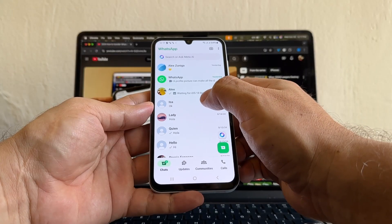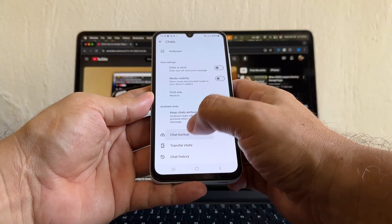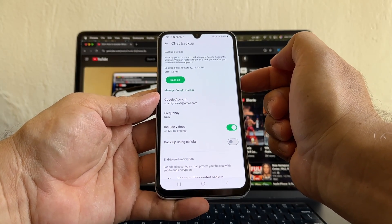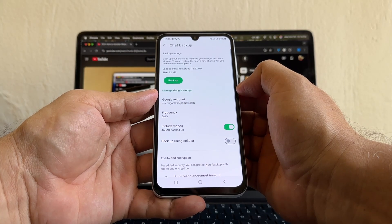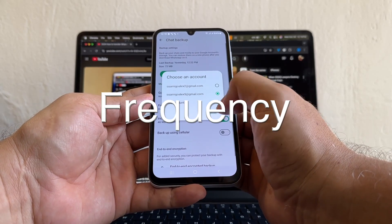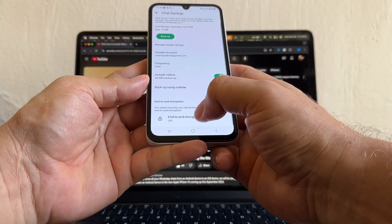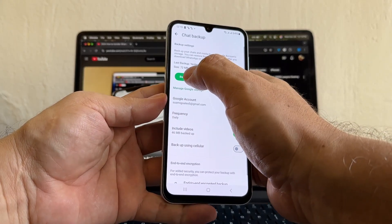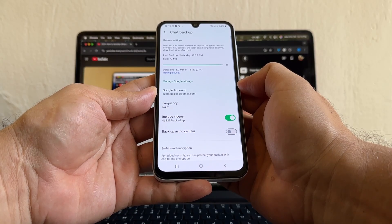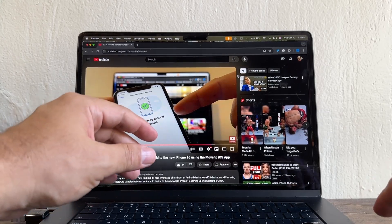I want you to do a fresh backup of your WhatsApp. Select the three dots, then Settings, Chats, Chat Backup. I have 72 megabytes — Google Drive gives you 15 gigs of free storage. If your WhatsApp backup is more than 15 gigabytes, you'll need to buy more storage from Google. Select an account, set frequency to daily, include videos, and leave end-to-end encrypted backup off. Click Backup. The reason is to make sure you move all the latest conversations and files to the new iPhone.